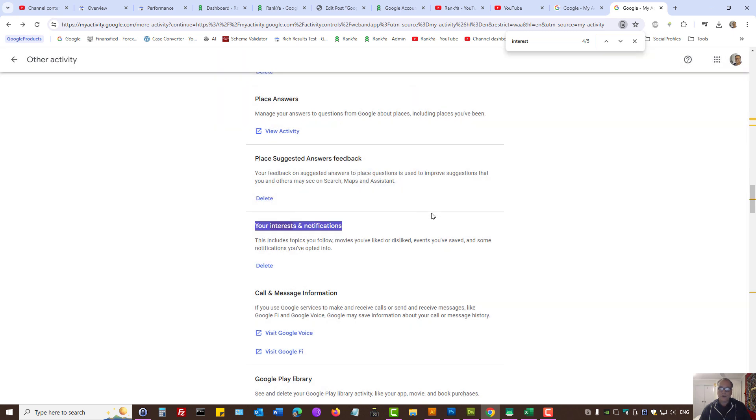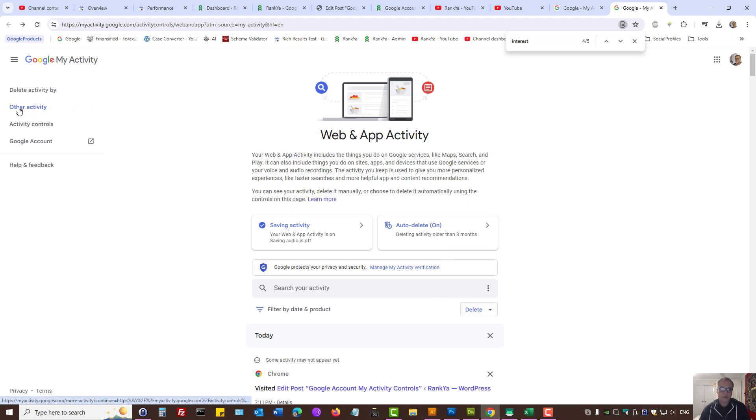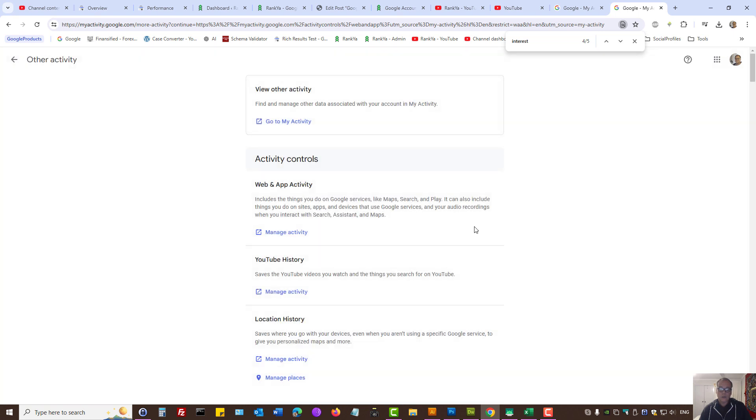So this is the activity controls to clear all Google account history. Basically, you go to myactivity.google.com. Look at the activity you'd like to manage, as in delete, and select the appropriate one. Then, make sure you press on other activity to see what other activity Google may have on your Google account.